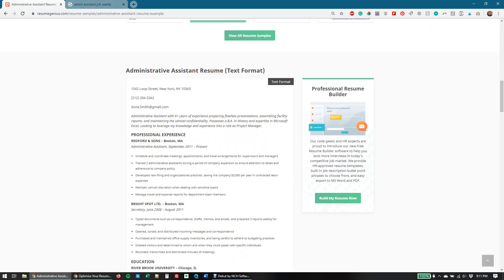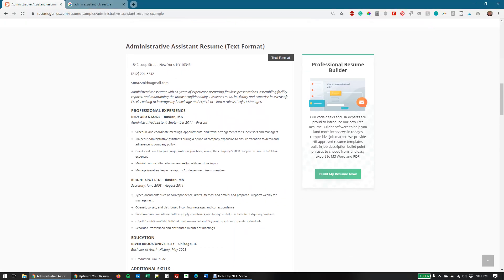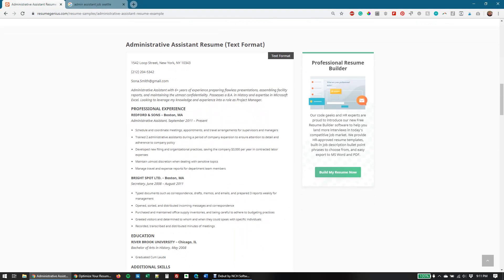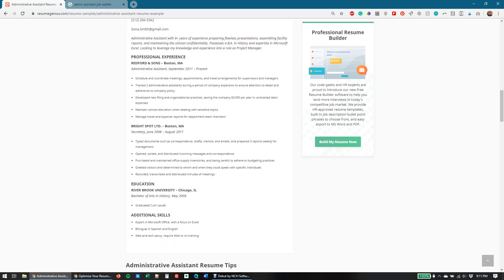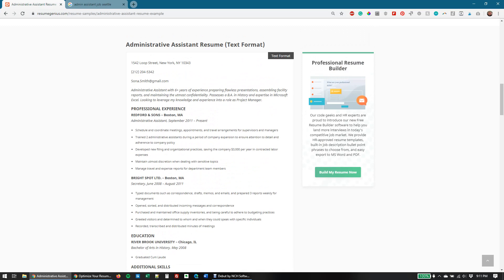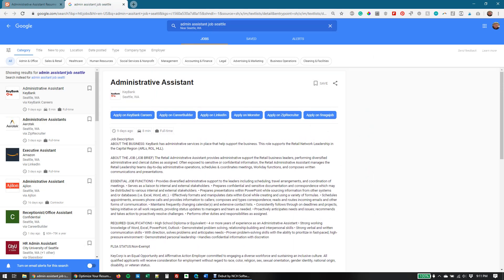I already have a sample resume up for an administrative assistant. This administrative assistant looks like they have about 12 years of experience, as well as some education — a bachelor of arts in history, etc. I'm going to use this from Resume Genius and then compare it against a job description for an administrative assistant role at KeyBank.